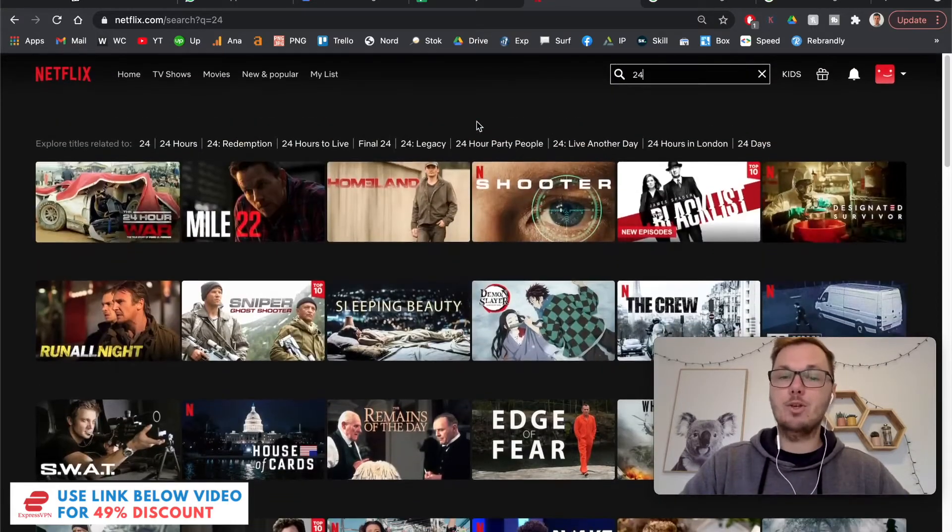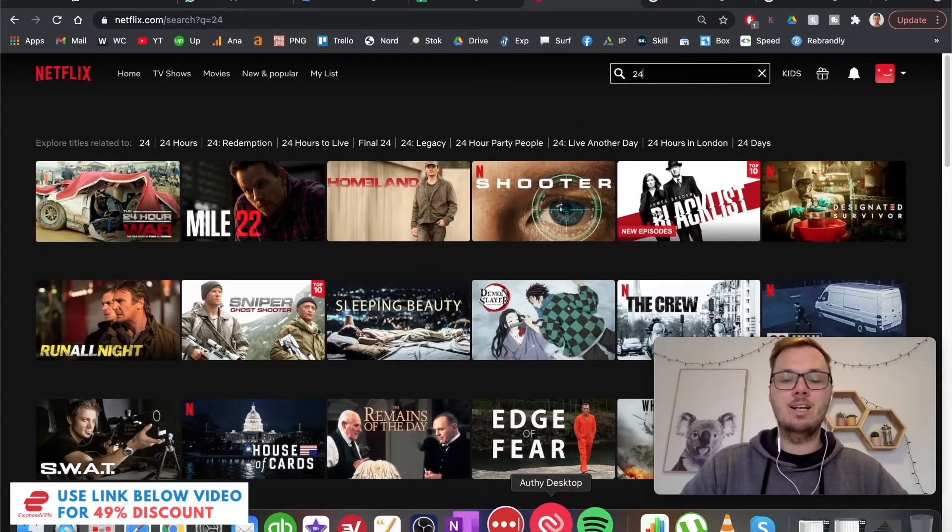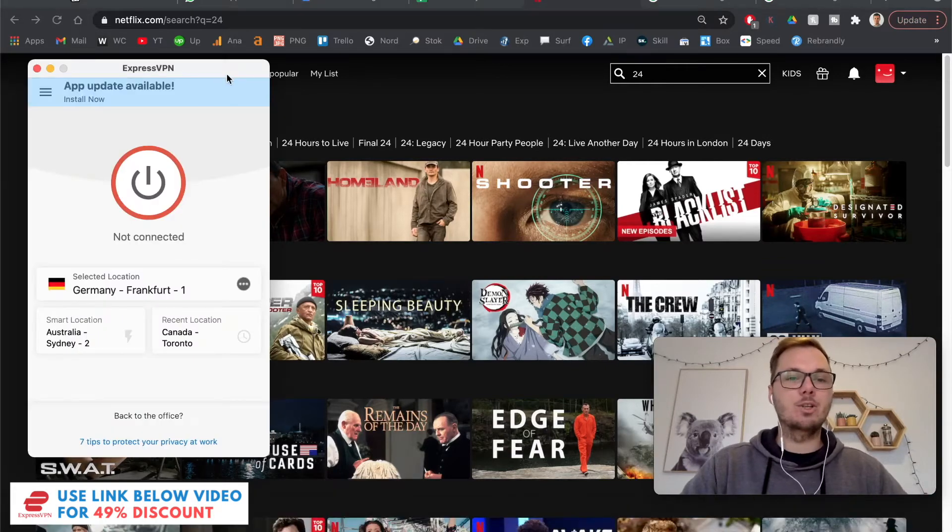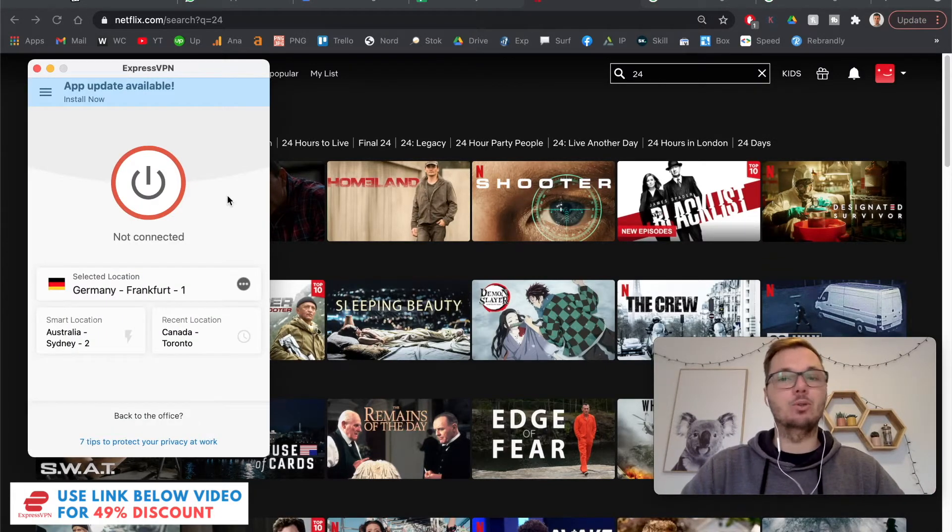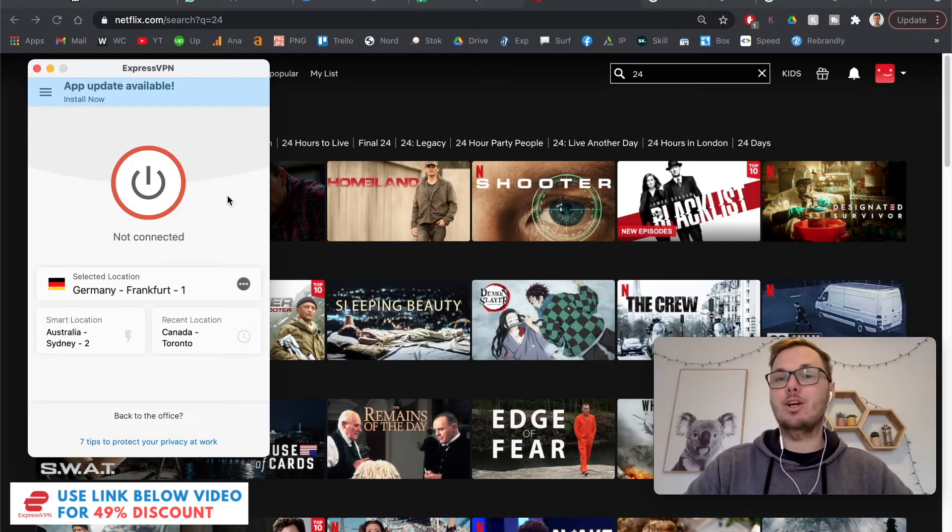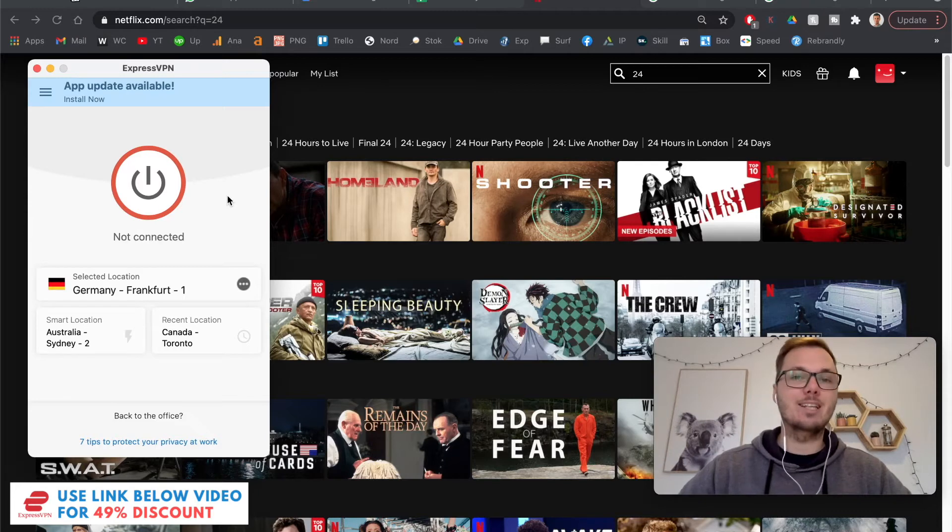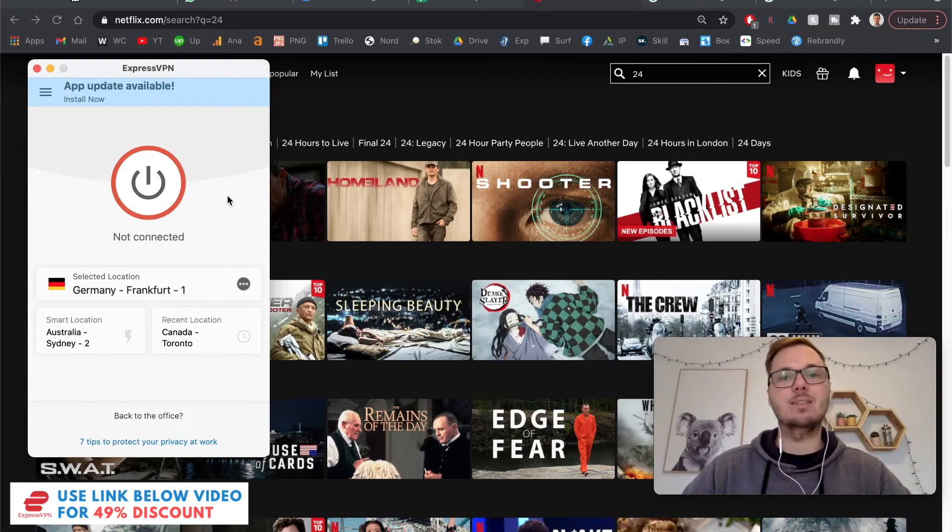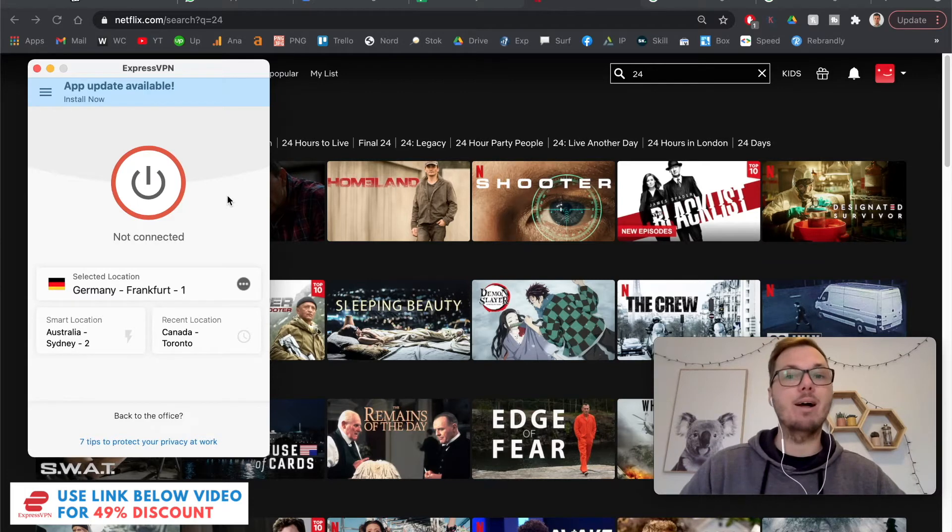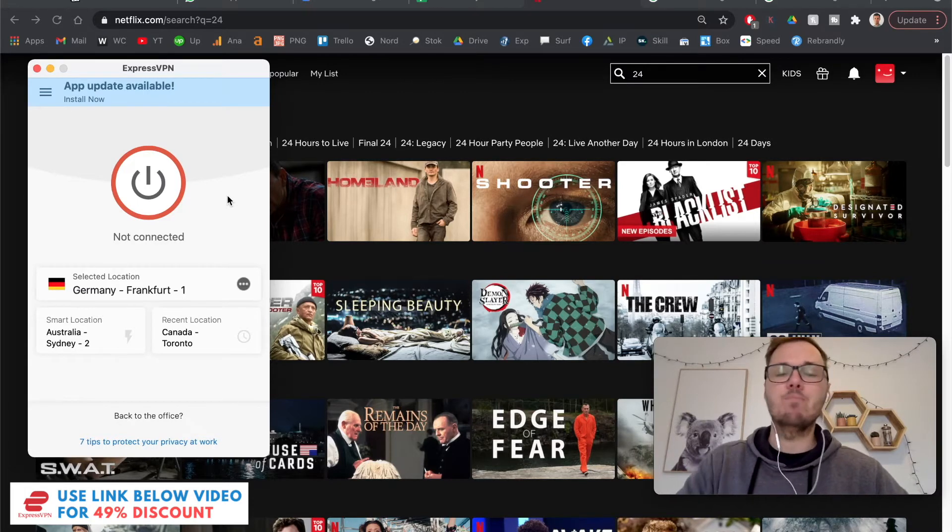However, you can fix this with just a couple of clicks when using a VPN. So simply put, a VPN allows you to change your digital location and then connect to a new one. So you can kind of pretend to be in that location and access all of the different versions of Netflix, streaming websites and other platforms that you might otherwise not be able to.